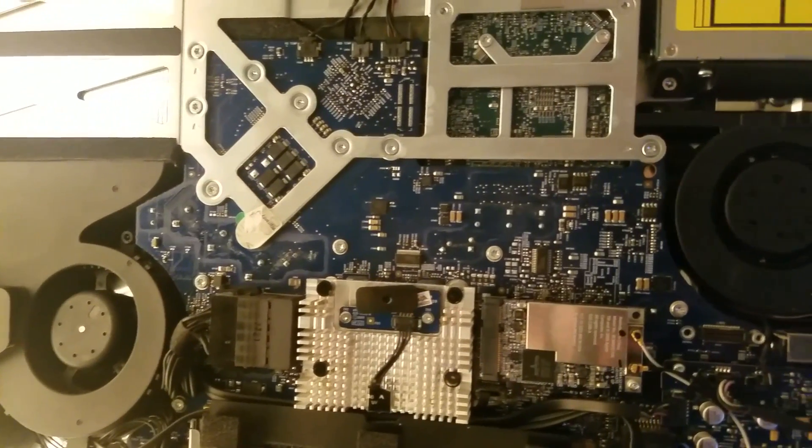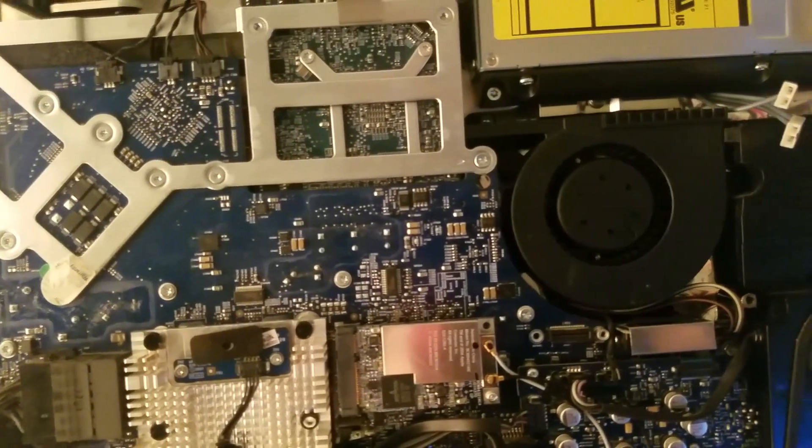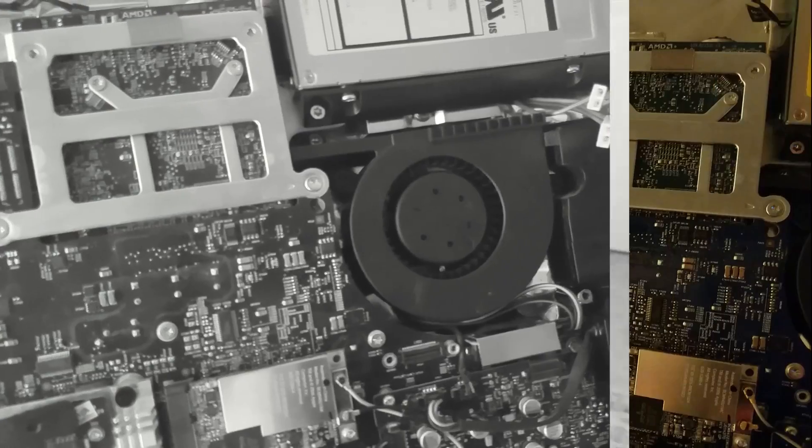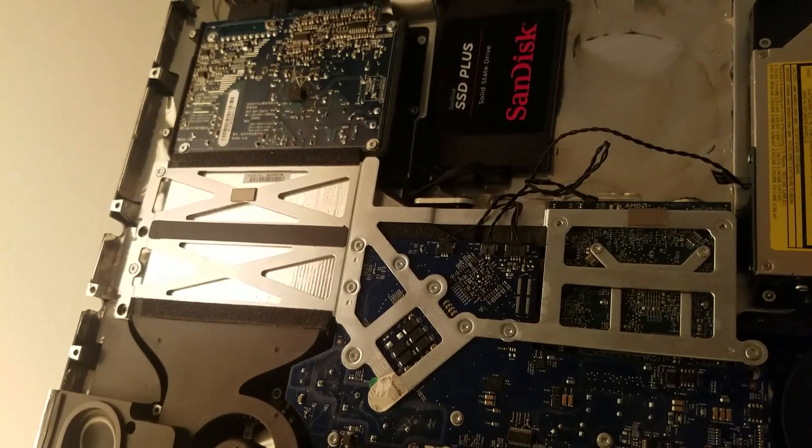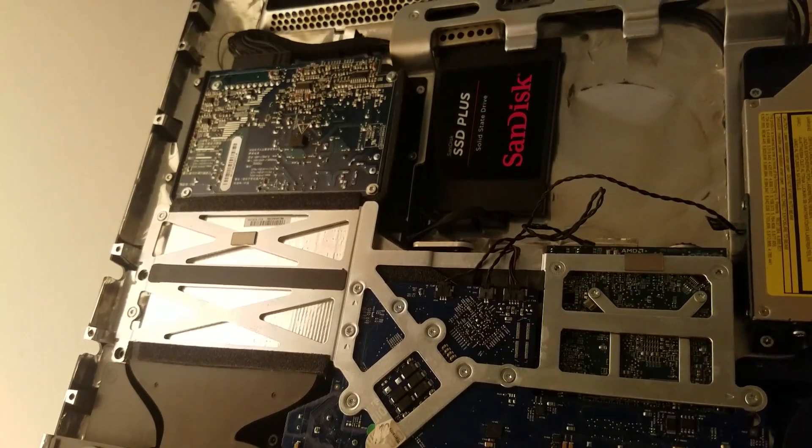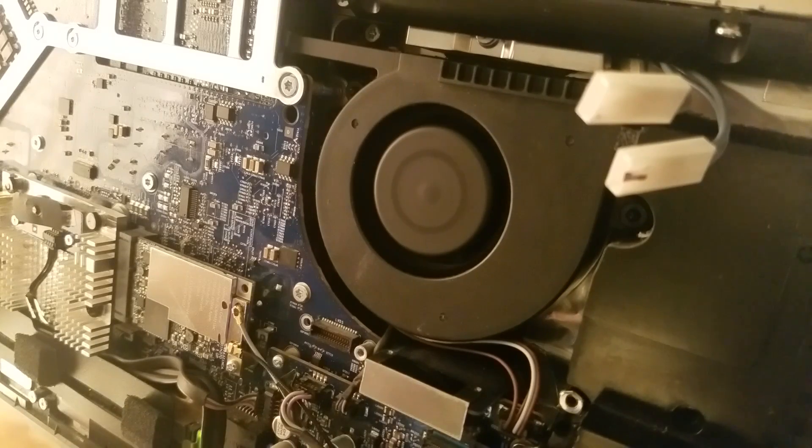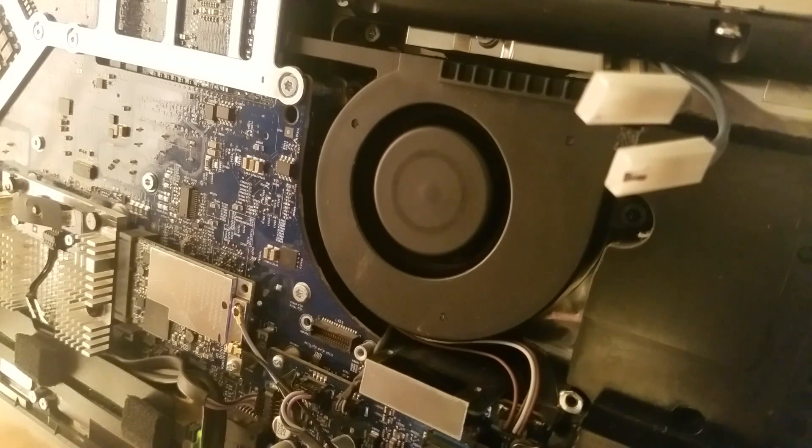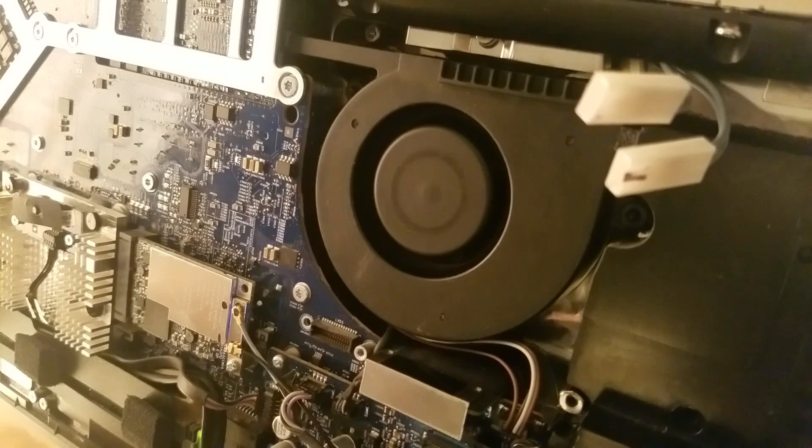The vague history of this machine starts with an eBay purchase, which was listed for parts, and as my luck would dictate, I end up with an iMac in pristine condition. I took the liberty to disassemble this iMac fully and clear out the dust from the entirety of the machine.